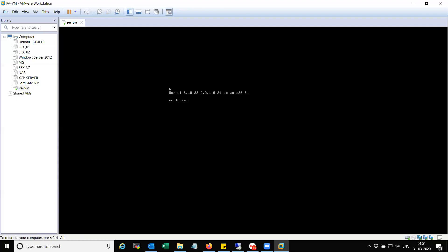If you try to log in into the box, it will throw the error login incorrect because there are multiple processes which is running in the background, which is yet to start all the services.